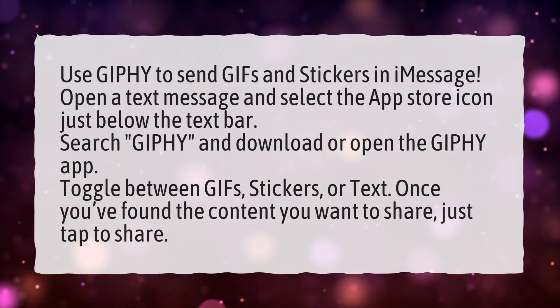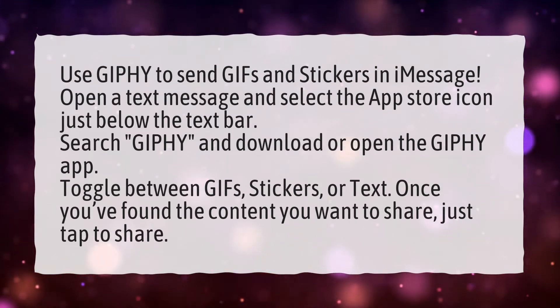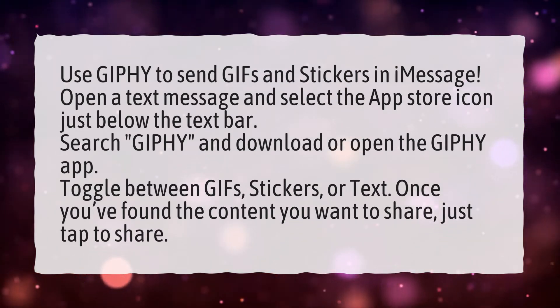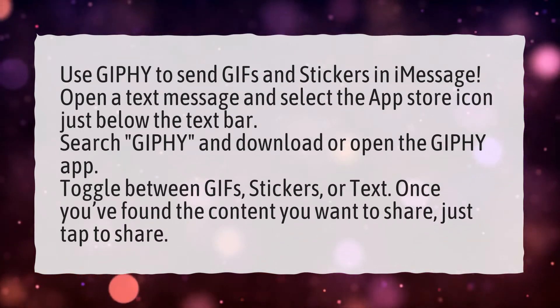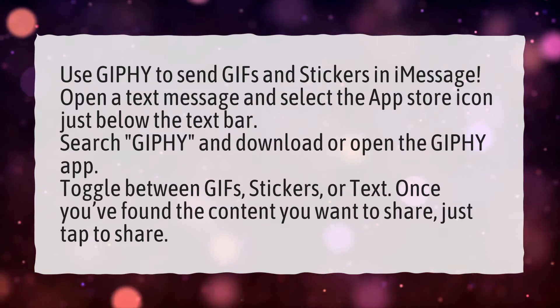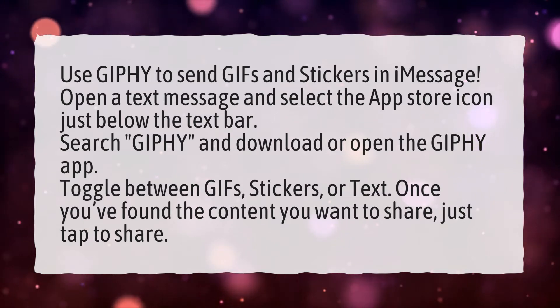Toggle between GIFs, stickers, or text. Once you've found the content you want to share, just tap to share.